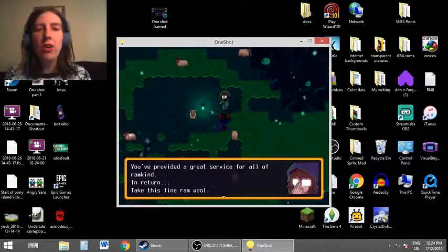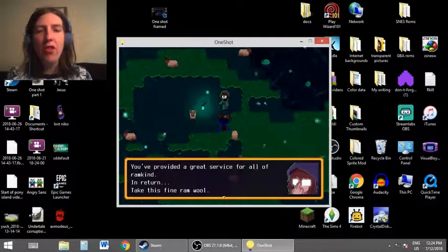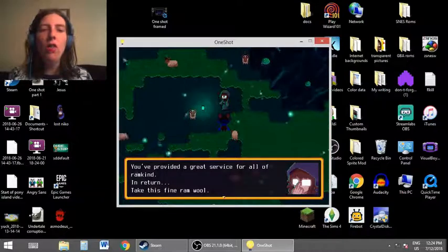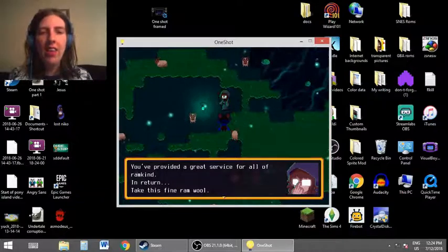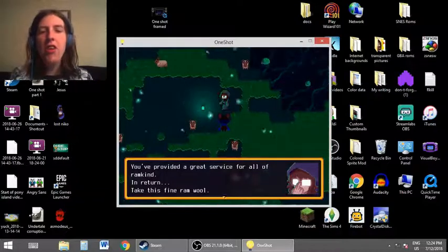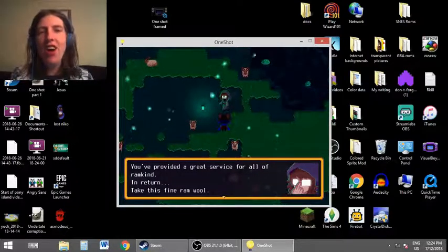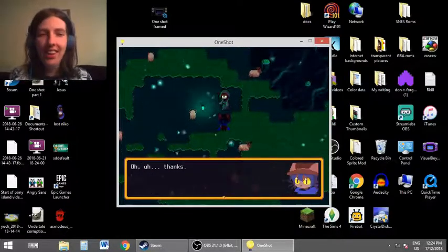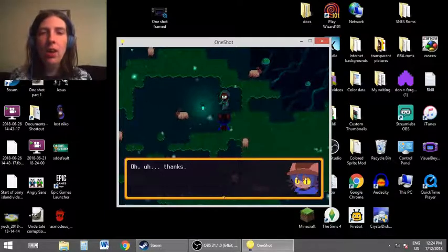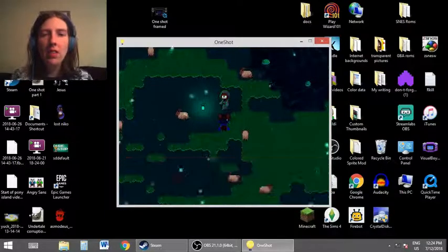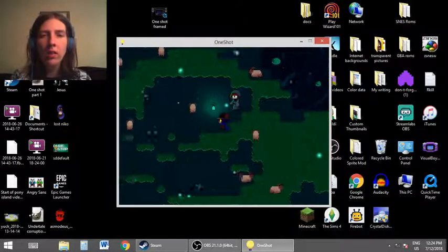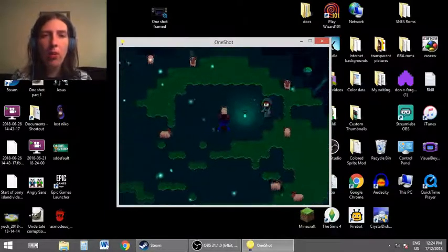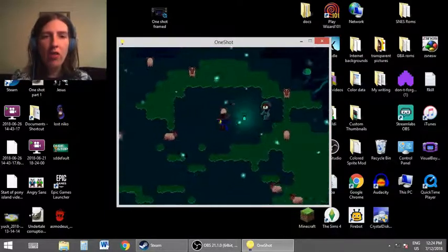You've provided a great service for all of Ramkind. In return, take this fine Ramworld. Oh, thanks. I'm sure we can use that eventually.